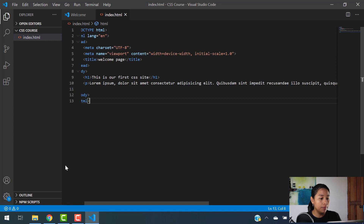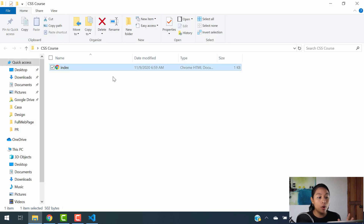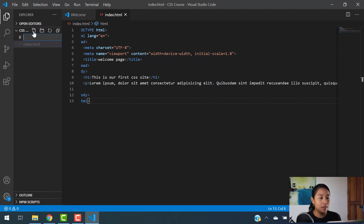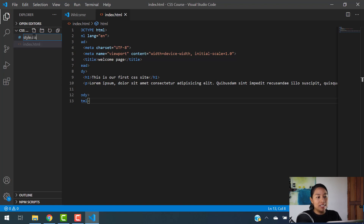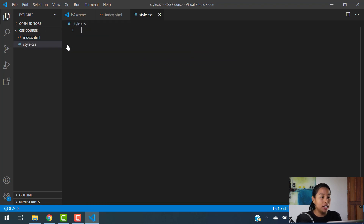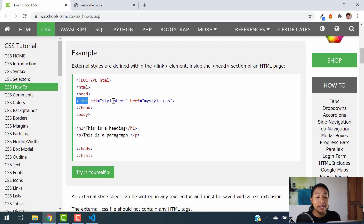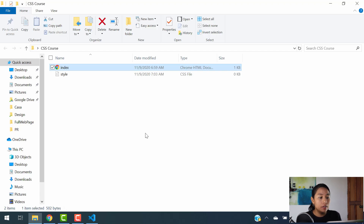I'm going to go back to Visual Studio Code. As you can see, inside the folder we created, right now we only have index.html. So what I'm going to do now is create the CSS sheet — very simple. The way to do this is just add a new file, and we're going to name it style.css. That's how you create a new CSS style sheet. Now it says here that you have to link this in order for your code to work. So how do you link your sheets?